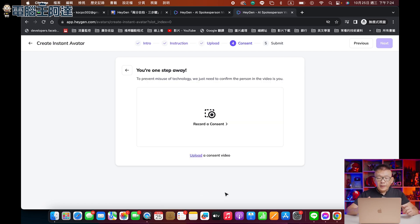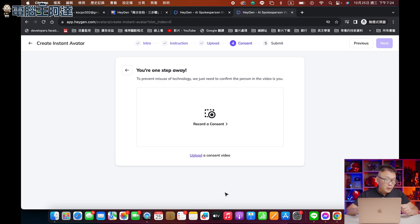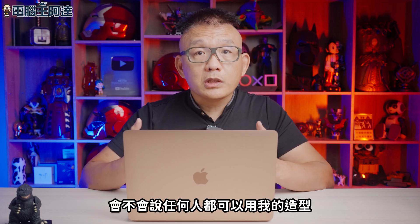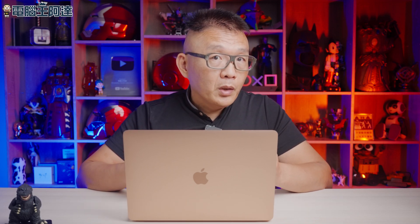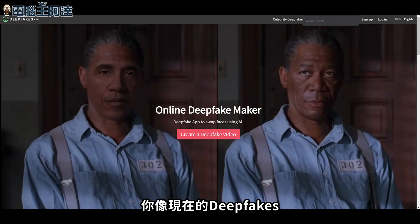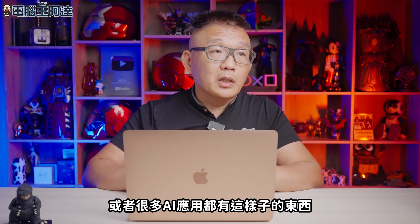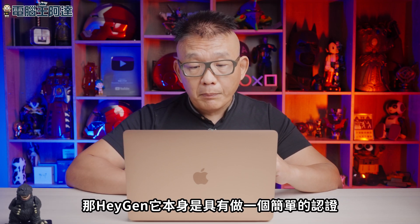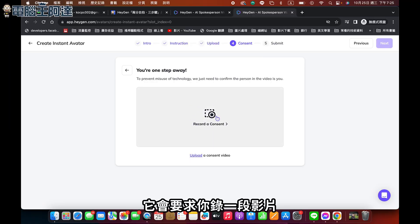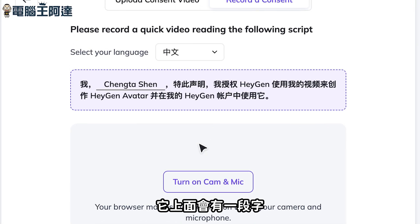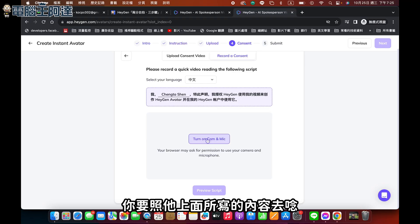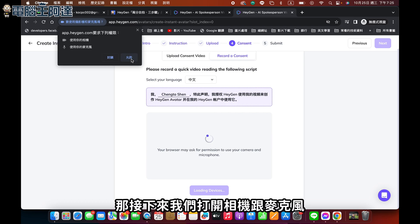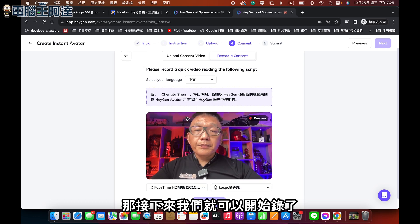那我就按下一步。接下來它就要做一個確認動作。大家可能會覺得說，我在做AI影片的時候，會不會任何人都可以用我的造型來做AI影片？原則上這種事情並不是不可能，像現在的Deepfake或很多AI應用都有這種東西。HeyGen本身有做一個簡單的認證，它會要求你錄一段影片，上面會有一段字，你要照它上面所寫的內容去念，來證明說你是個真人而且是本人。打開相機跟麥克風，允許之後就可以開始錄了。